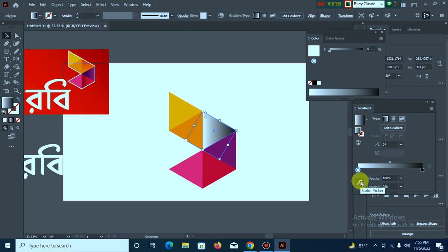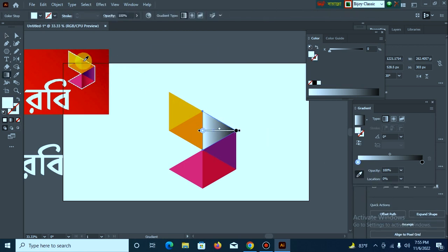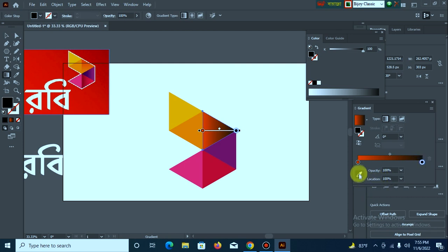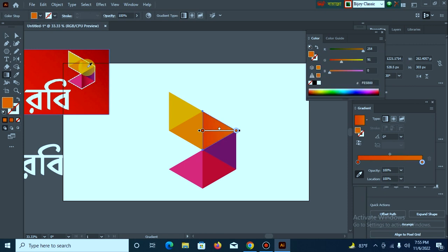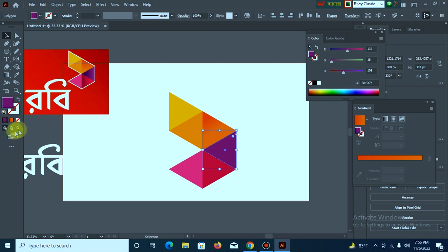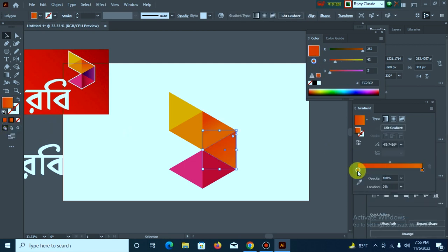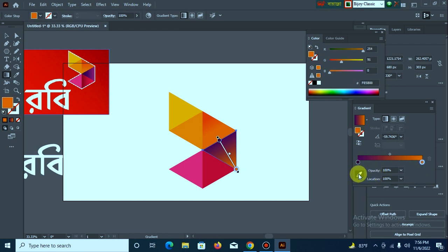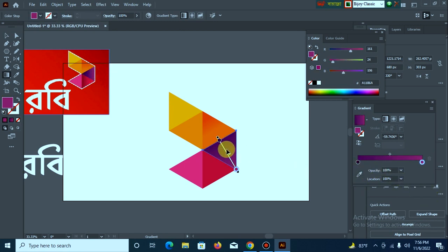Then click the color picker and pick the color. Select the color picker and pick the color.